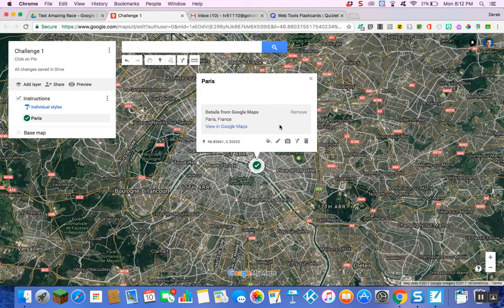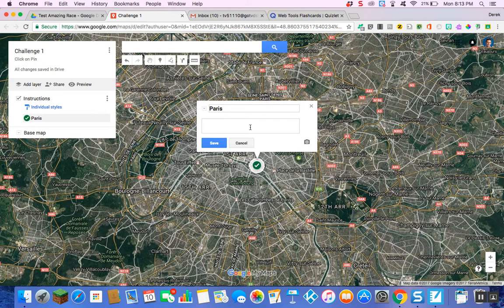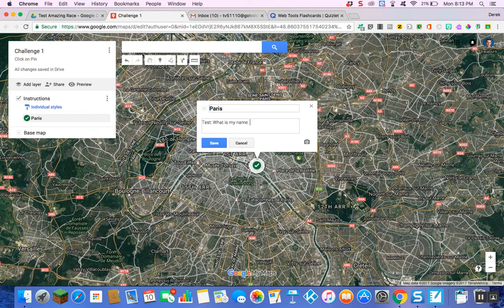Now this is an important element: where it says 'Details from Google Maps, Paris France,' we're going to remove that because we need to edit something into this box. I'm going to hit the pencil icon to open the edit function. Normally I would put in a clue here — something like 'What is my name?' — and then a question, and here is where you're going to insert your link to your Google Form, which you're about to create. I'll type 'test' for now, then hit Save.